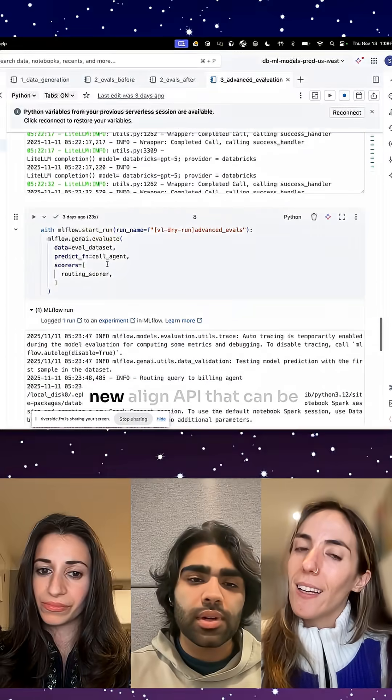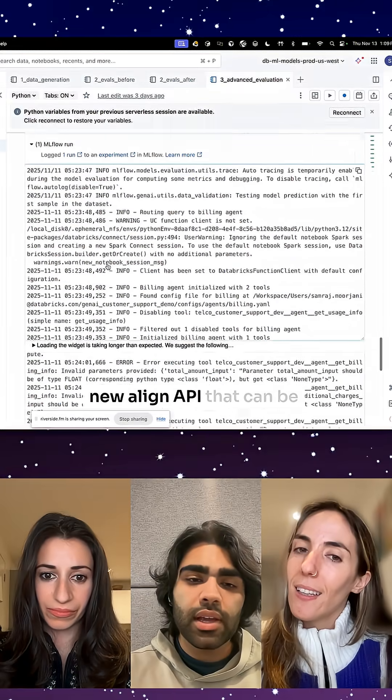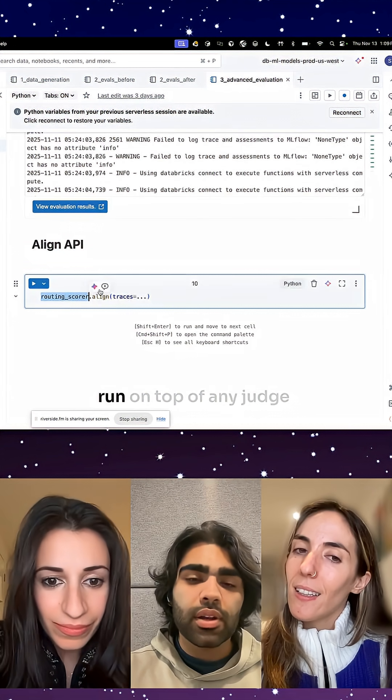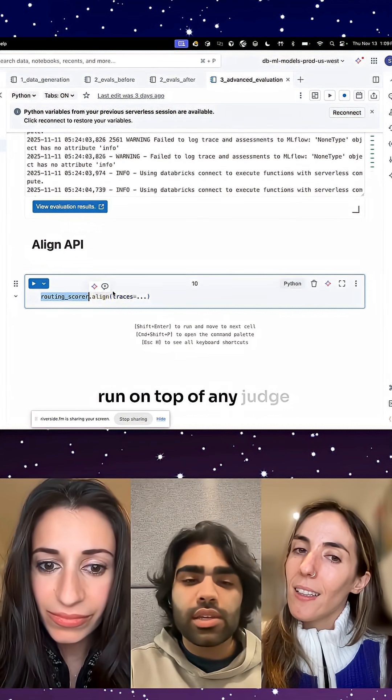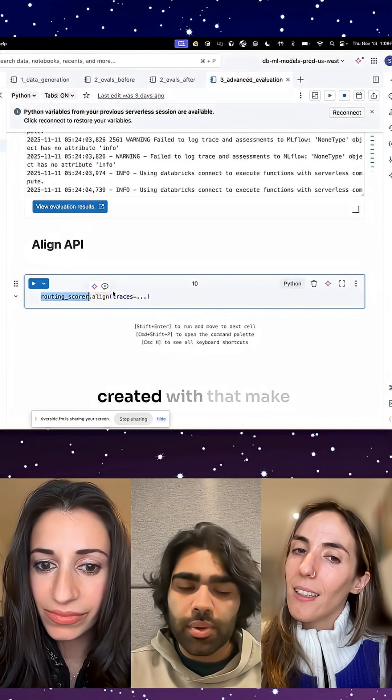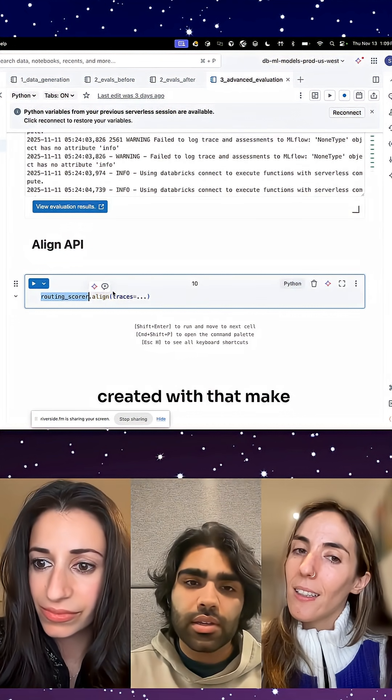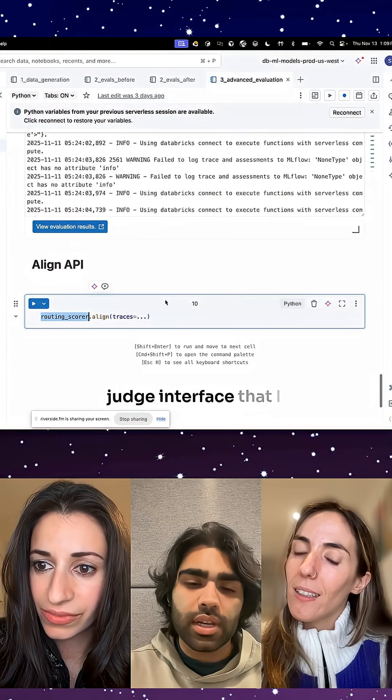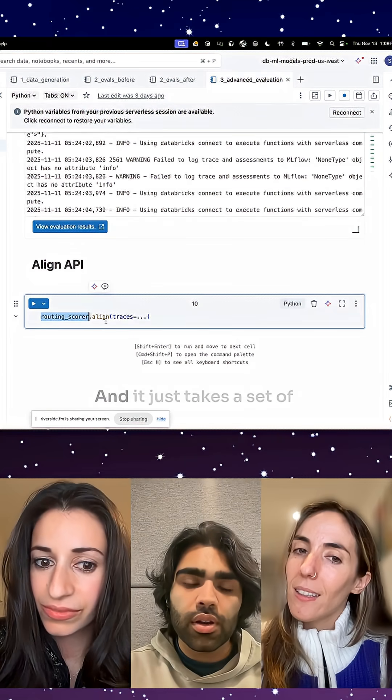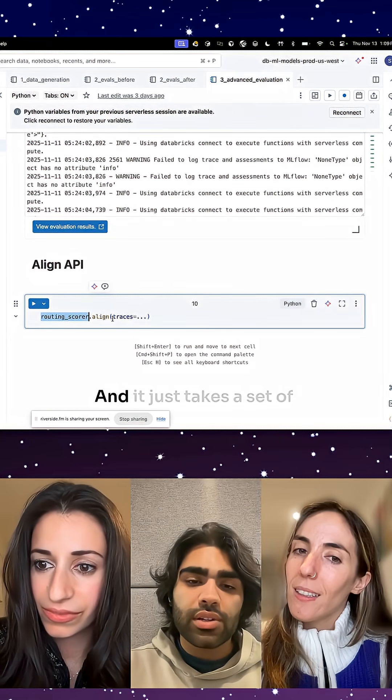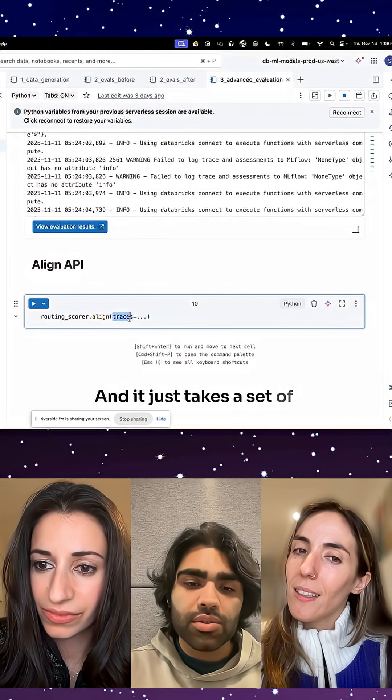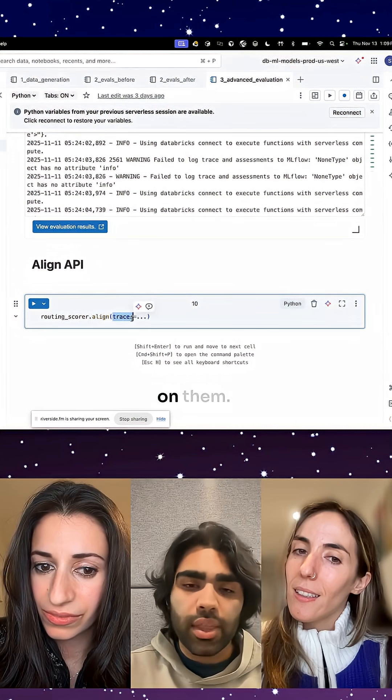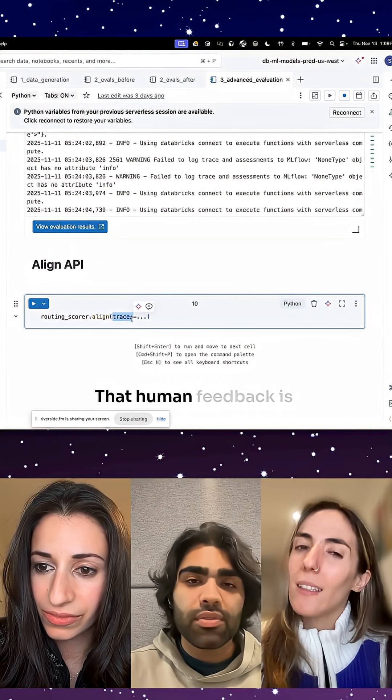We've introduced this new Align API that can be run on top of any judge created with that make judge interface that I showed before, and it just takes a set of traces with human feedback on them.